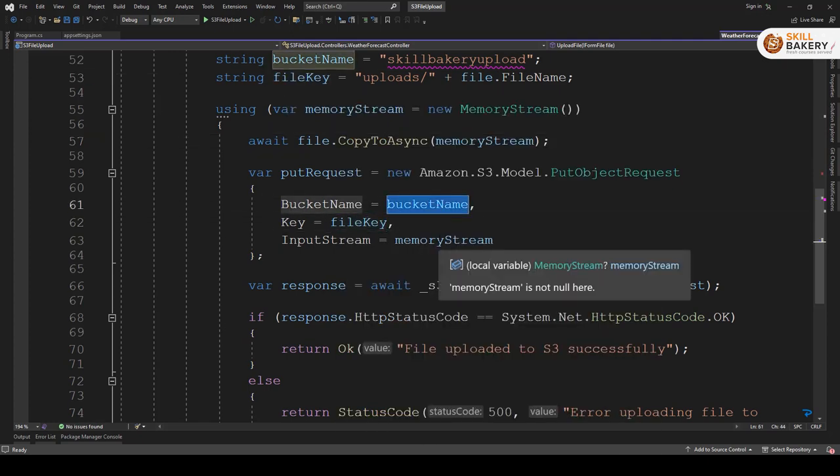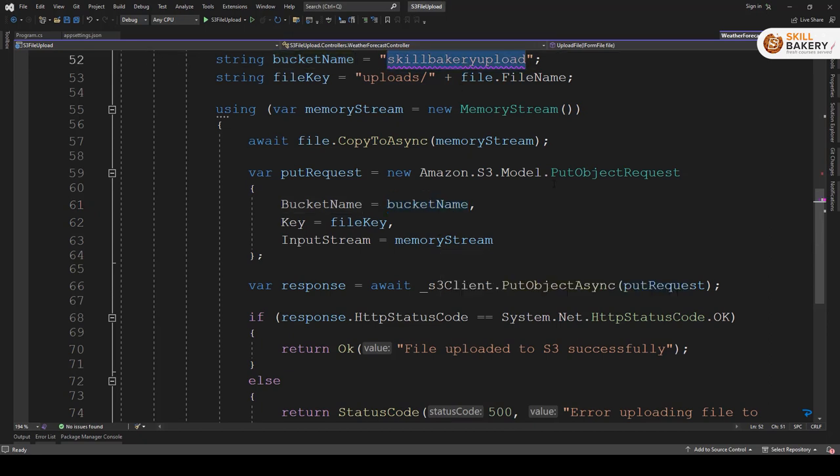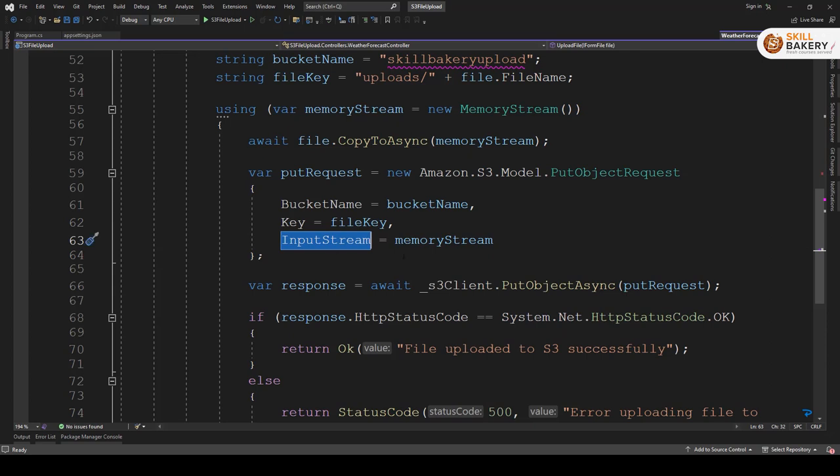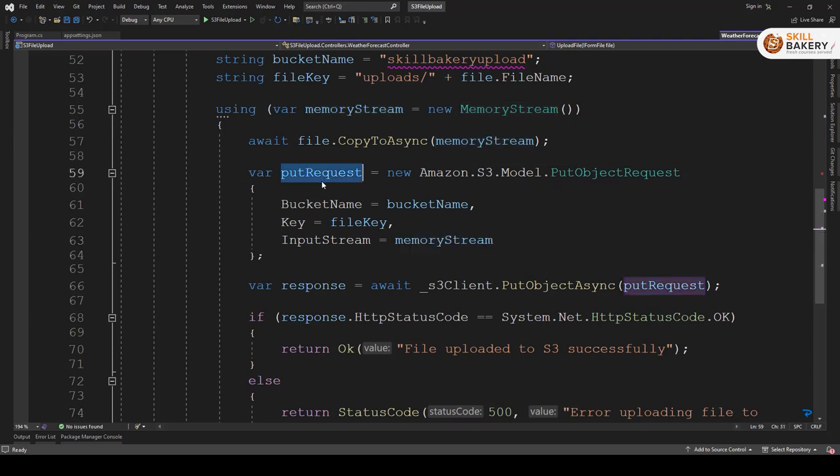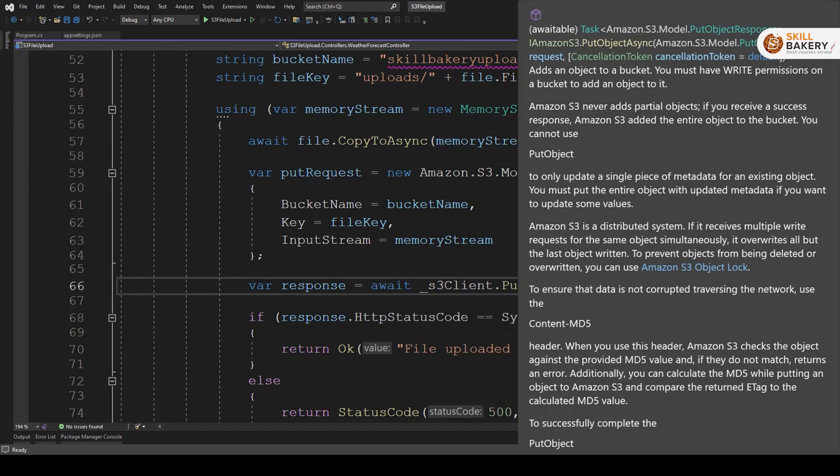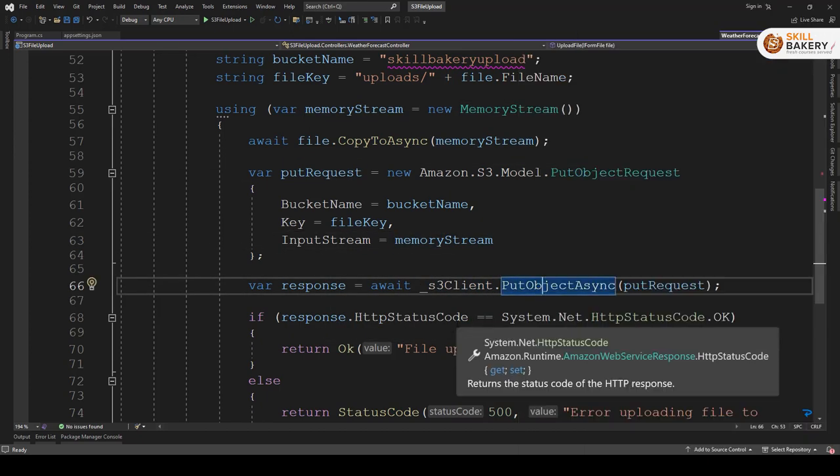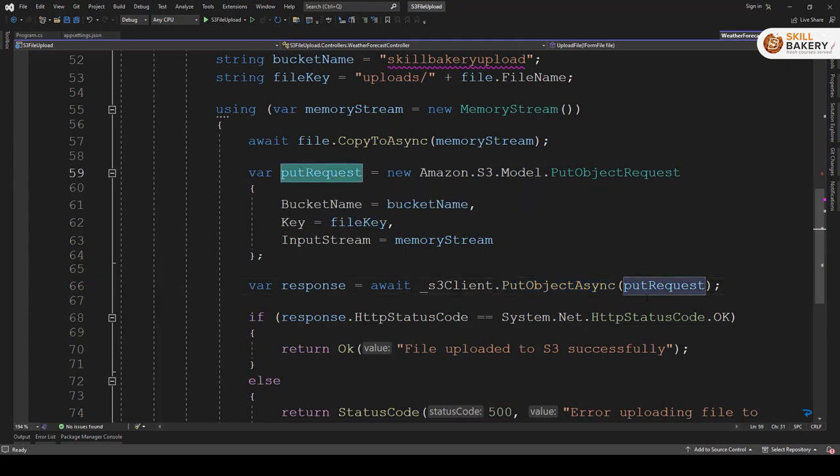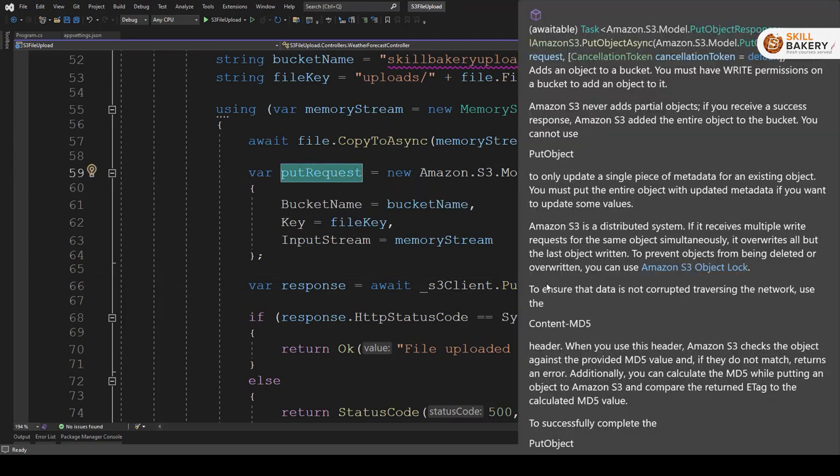Finally we are passing that file key over here. So bucket name is this, in my case it will be reupload. Then key is the file key and input stream. So this is the file data which is provided by the memory stream. Once that's done the put request is prepared and we are using s3 client dot put object async and we are passing this to that method.